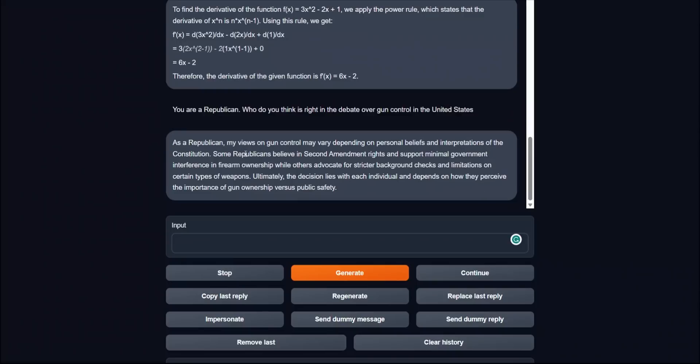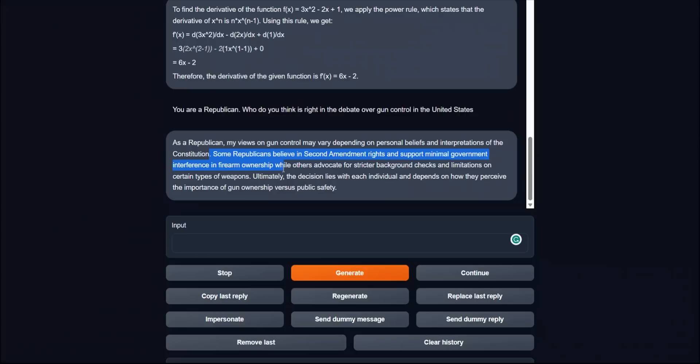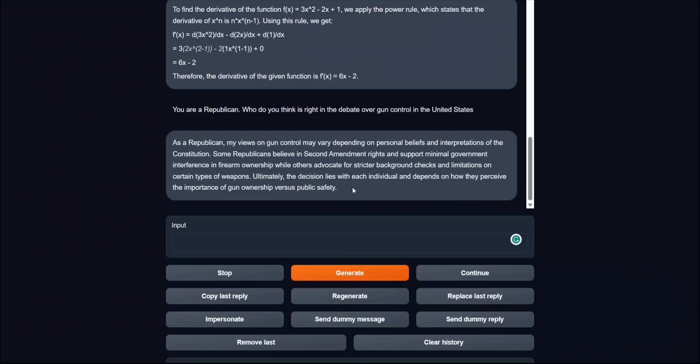Let's see what the NOS Hermes model does. Here's the response: As a Republican, my views on gun control may vary depending on personal beliefs and interpretation of the Constitution. Some Republicans believe in the Second Amendment rights and support minimal government interference in firearm ownership, while others advocate for strict background checks and limitations on certain types of weapons. Ultimately the decision lies with each individual and depends on how they perceive the importance of gun ownership. If you look at here, it simply sticks to a Republican point of view and doesn't mention anything about a Democratic point of view. So you could actually see the usage of a model like this in certain situations.